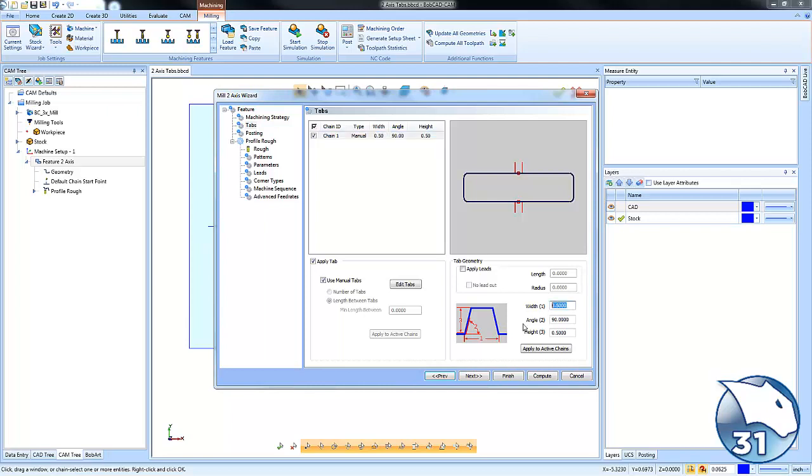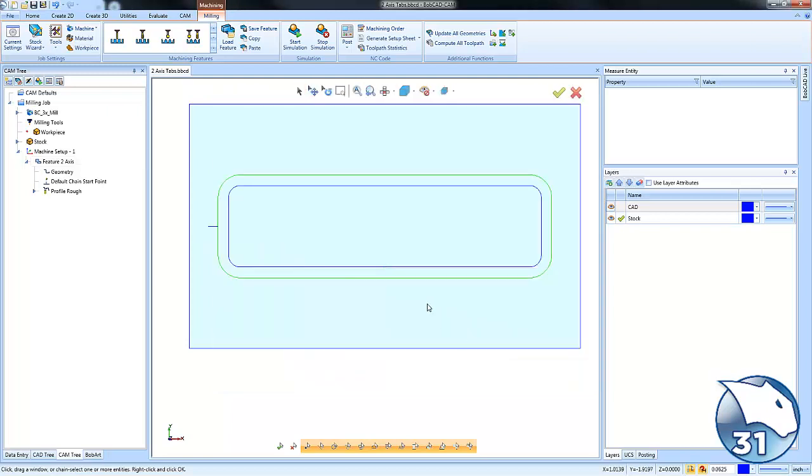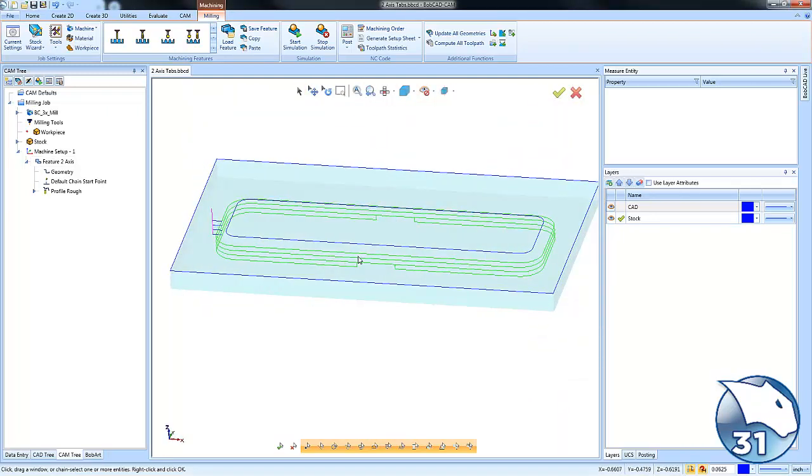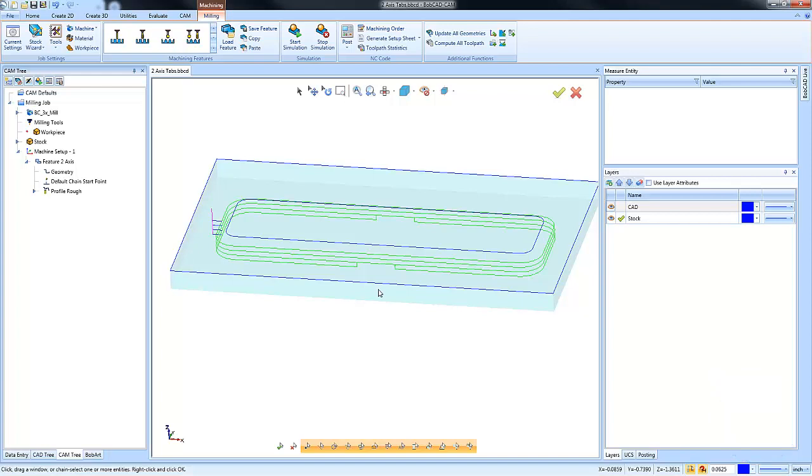Again, now I can adjust the width, the height, the angle. So we're going to make this shallow again. All right. And then we're going to hit compute. And then what we'll see is those tabs have now been added to our two axis profile. Again, very powerful, very easy feature to use to keep your part connected to the stock. Great for woodworking, great for two axis applications, and even very useful for three and four or five axis applications as well.